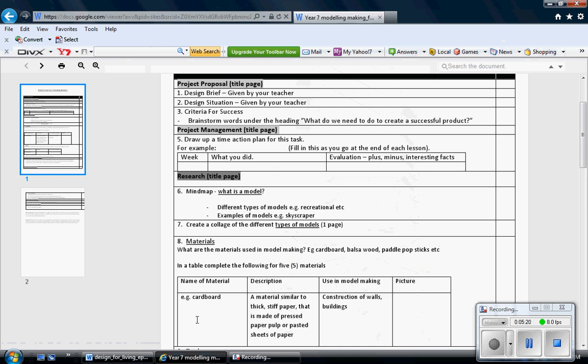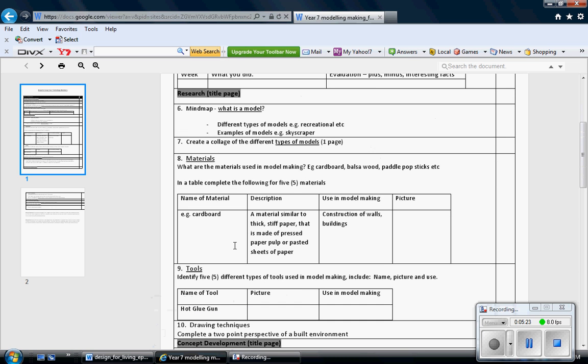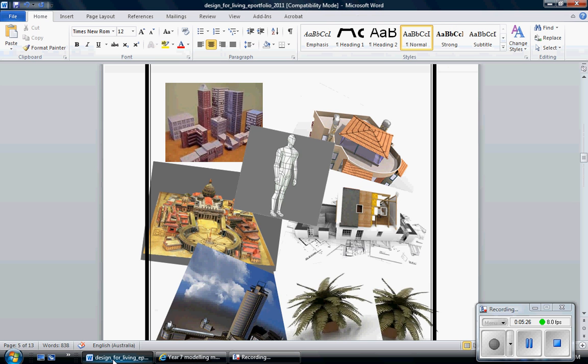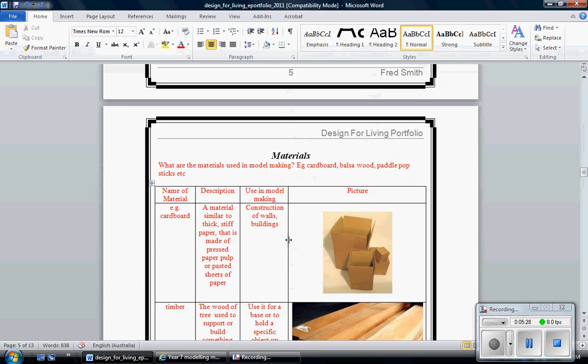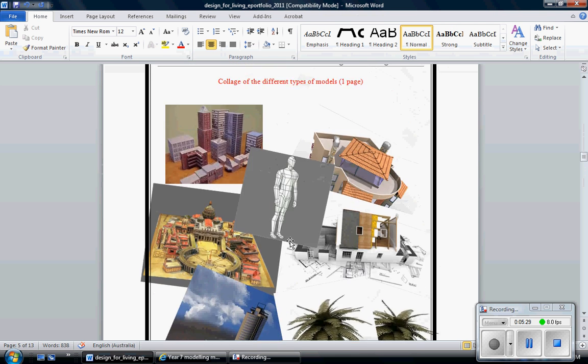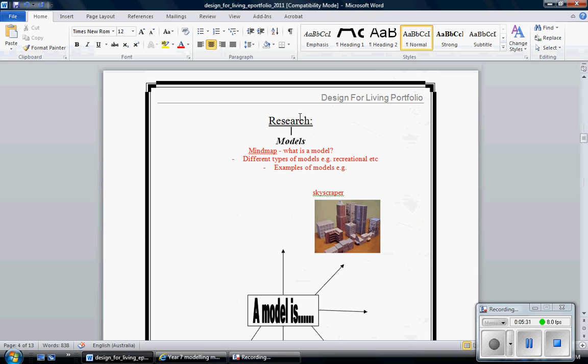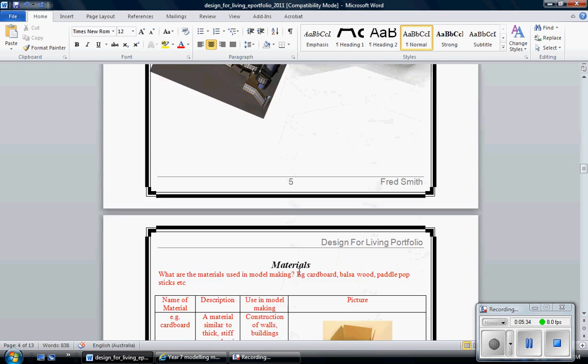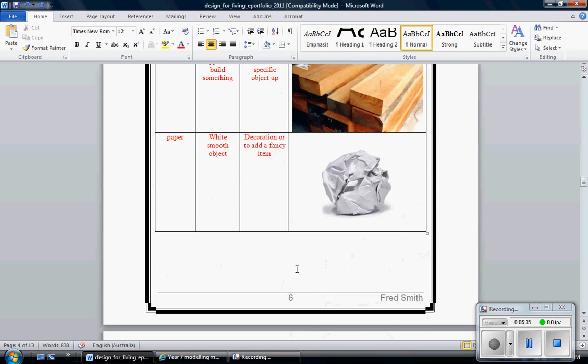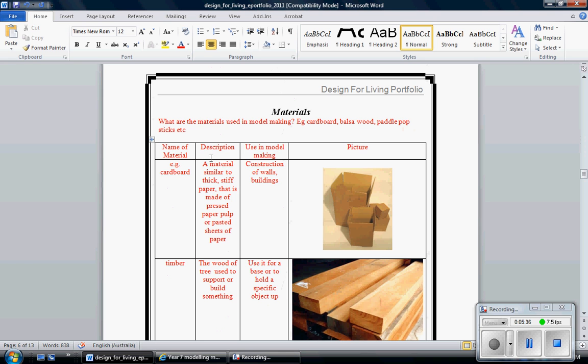This is about you thinking about what materials you intend to use for your product, and then obviously what tools. So go back to my research section and as you can see there's my heading research, and then I'm just moving down. I'm up to materials. And I put it all in the table again. Tables are effective, they're a good way of creating or conveying a message. So I've got name of material, description, use in the model making. So for example, my first one is cardboard. A lot of you will use cardboard. Material is similar to a thick stiff paper that is made of pressed pulp, paper pulps. I've actually given a description of what it is. I'm going to use it to construct my walls and my buildings and a picture of it.